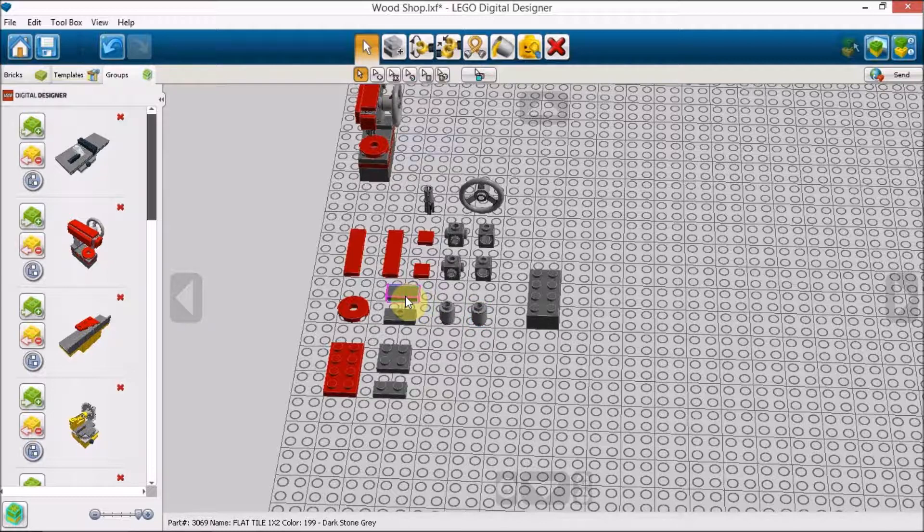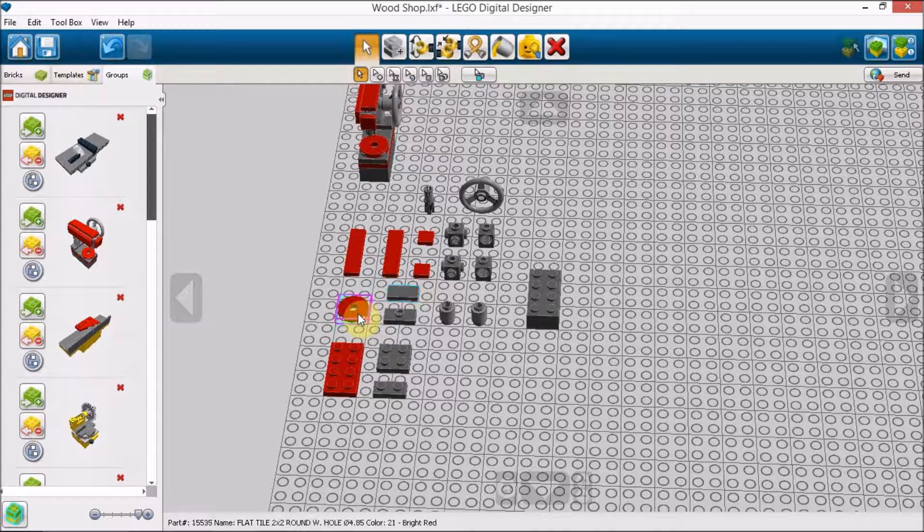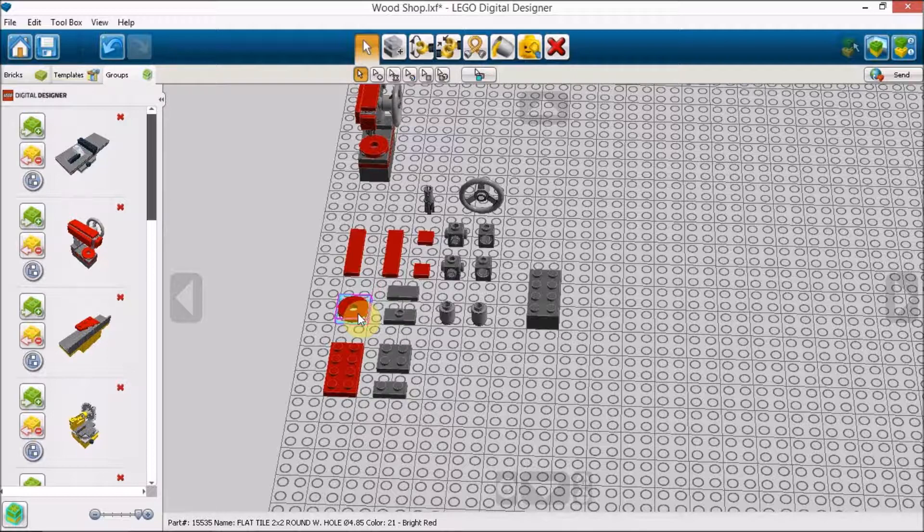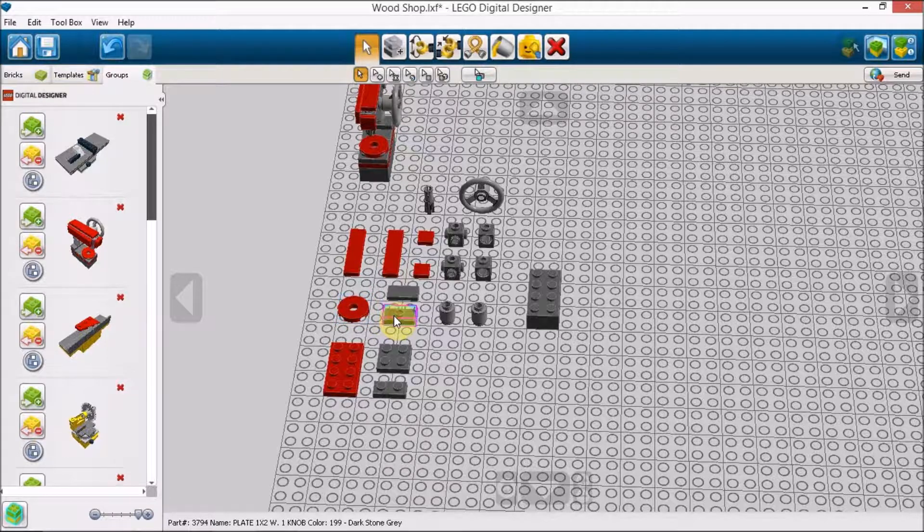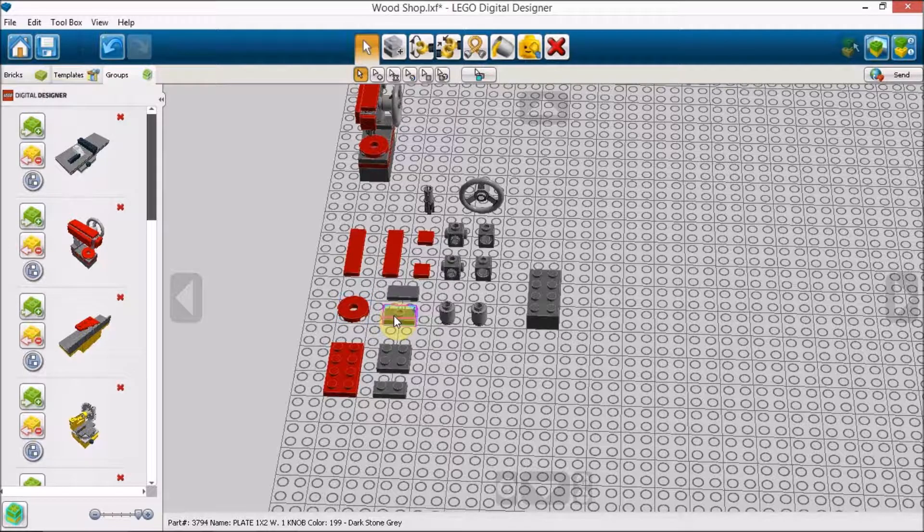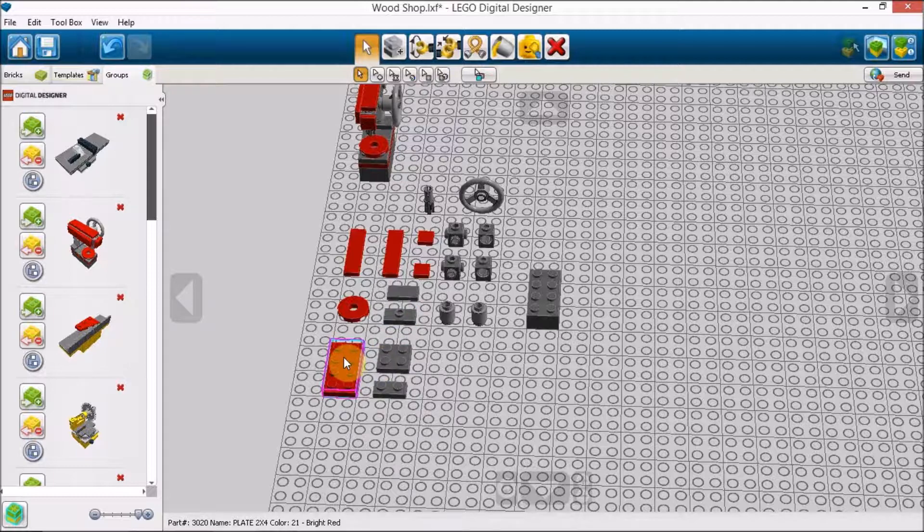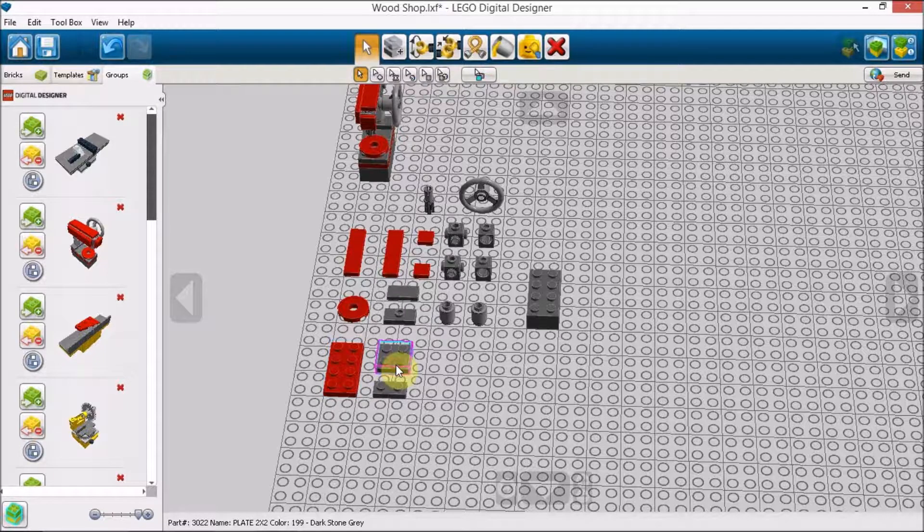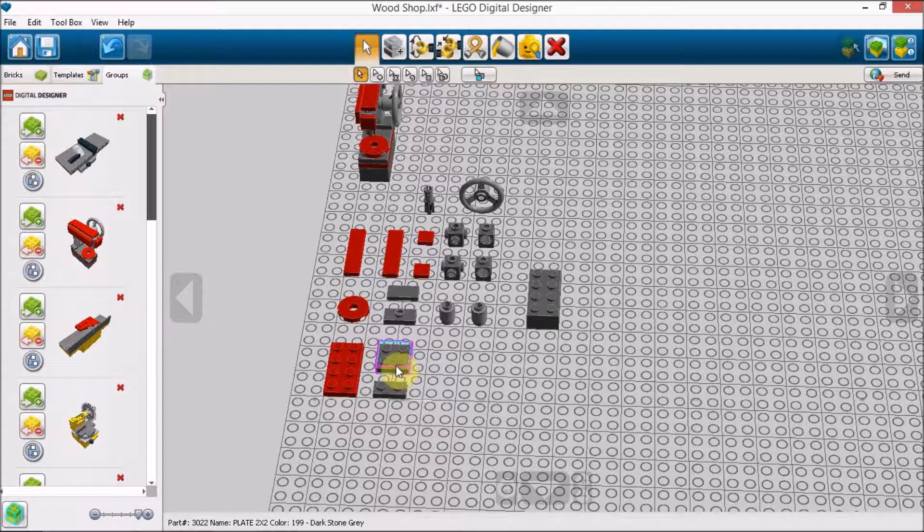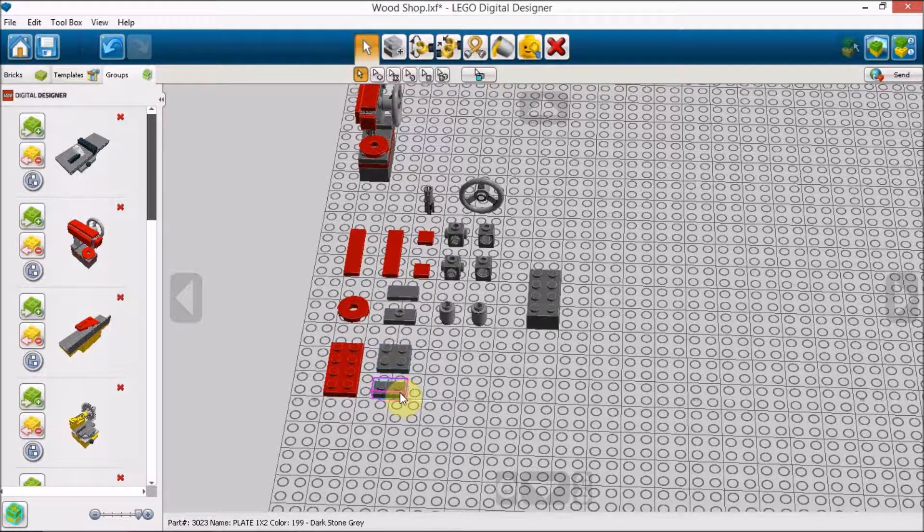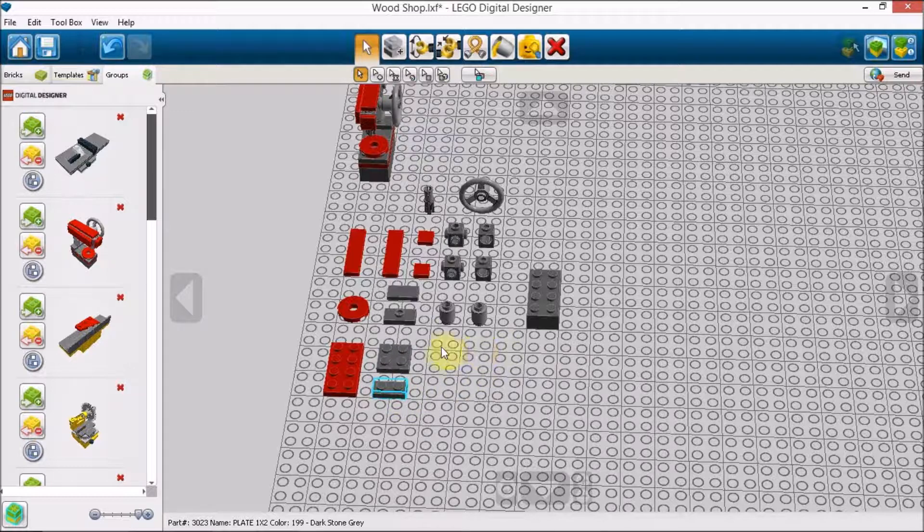Back to our flat tiles. We have a 1x2 flat tile with a 2x2 round flat tile with hole. This is a jumper plate, a 1x2 plate with a knob in the center. We have a 2x4 plate, a 2x2 plate, and a 1x2 plate.